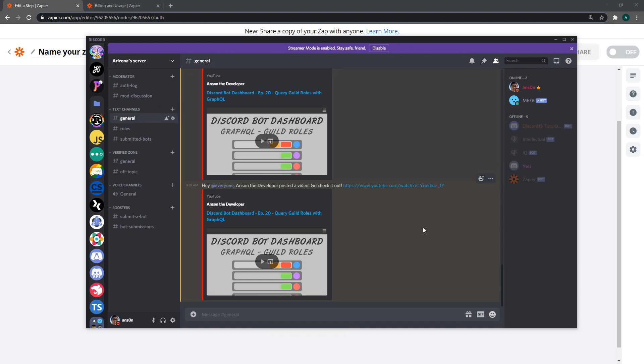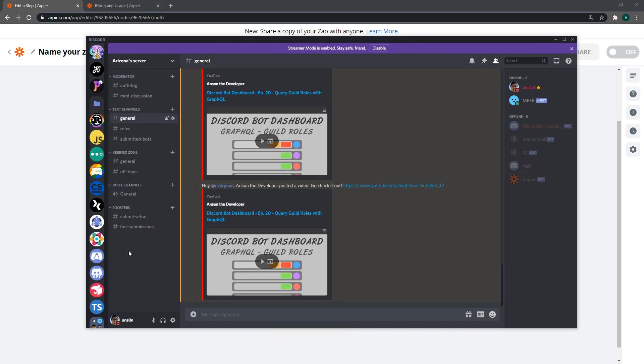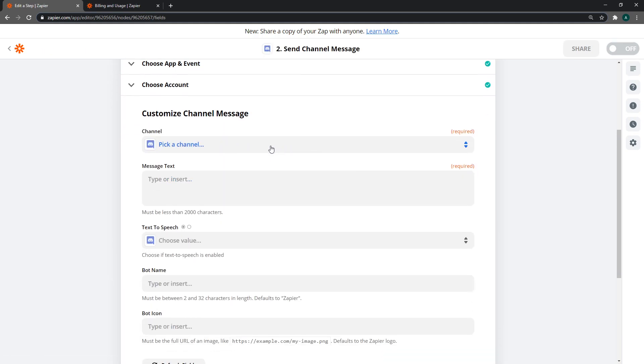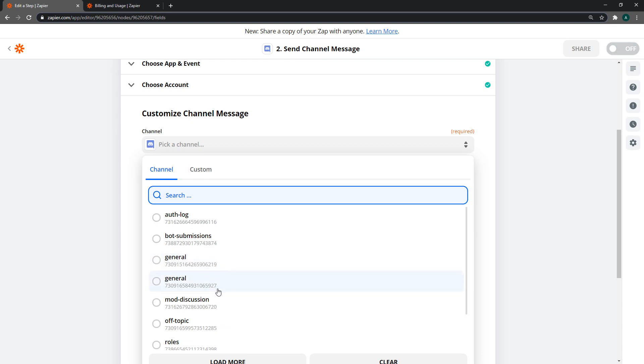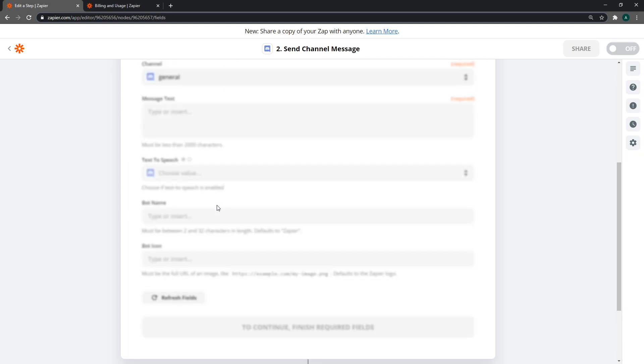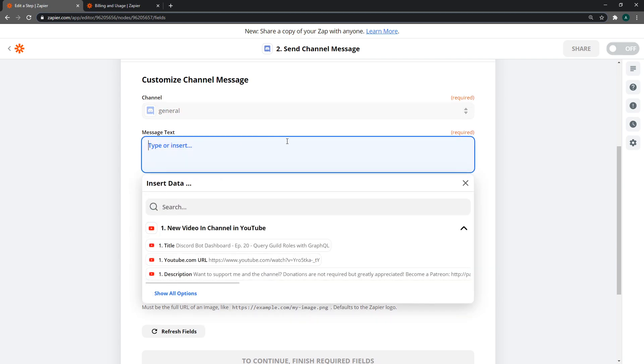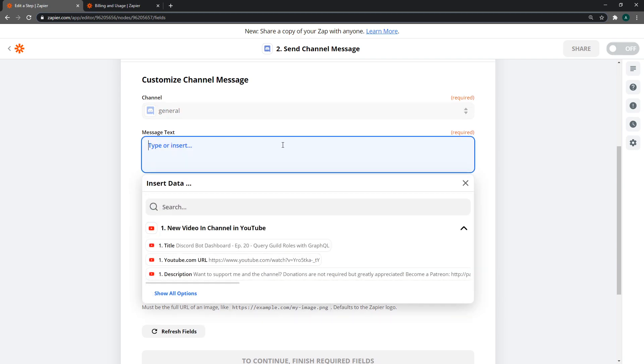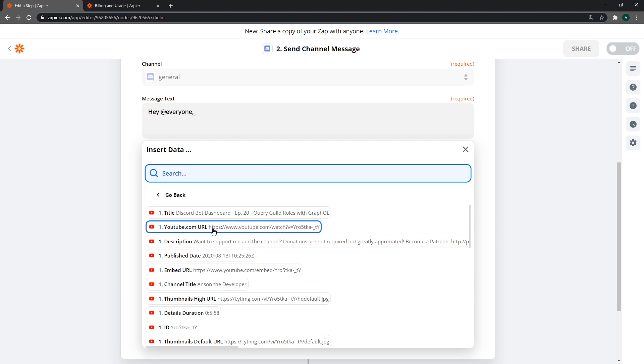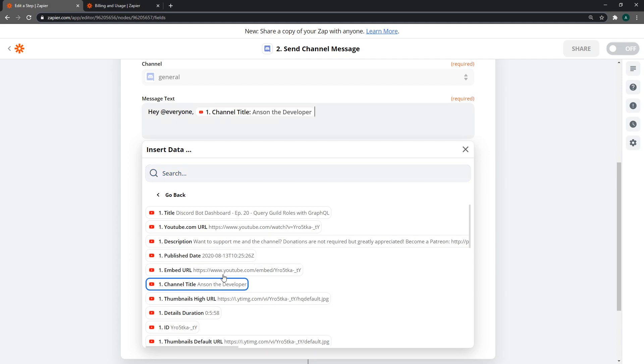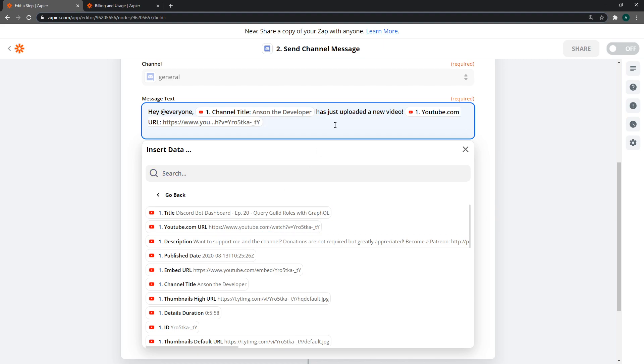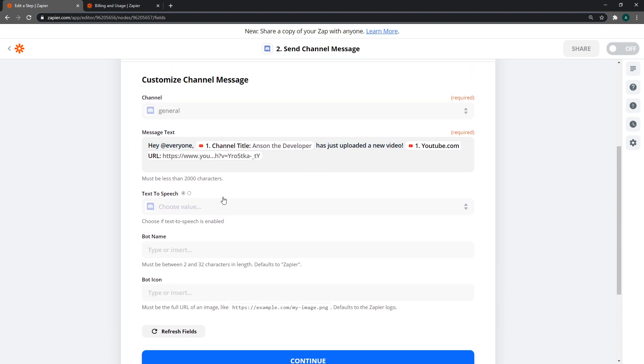You should see this part over here. Click on continue, then pick a channel. I'm going to select general. You can type in a message. I'm going to say hey and ping everyone. You can select what fields you want to send to the message. If I want to send the channel title, it will say hey everyone, channel title Anton Developer has just uploaded a new video. We can also link the URL, and that should be more than enough.